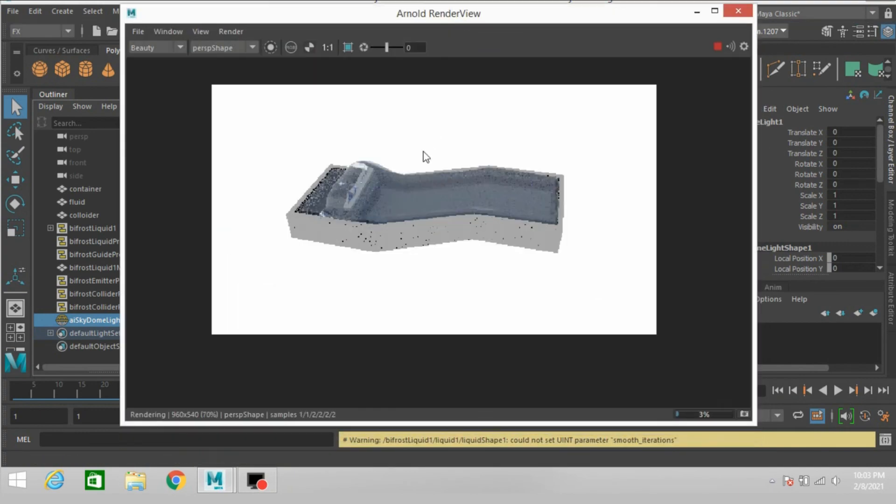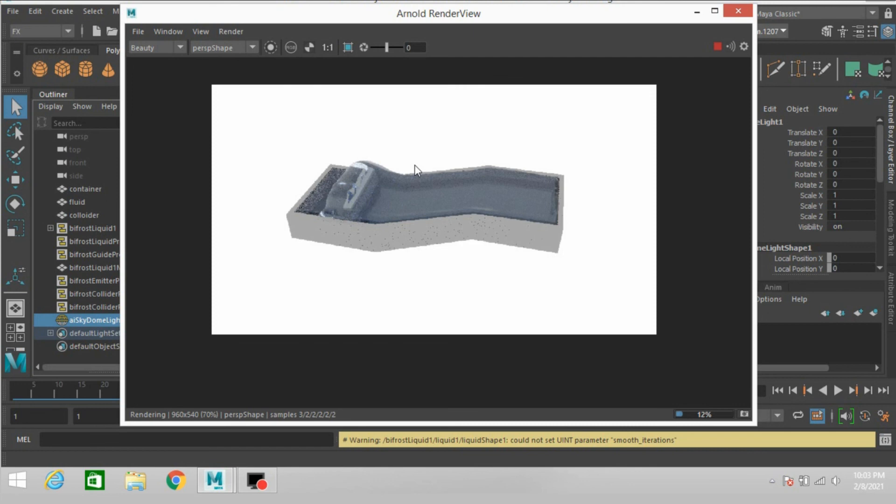This is how you can create a crashing seashore wave in Autodesk Maya. So thanks for watching and don't forget to subscribe to my channel.